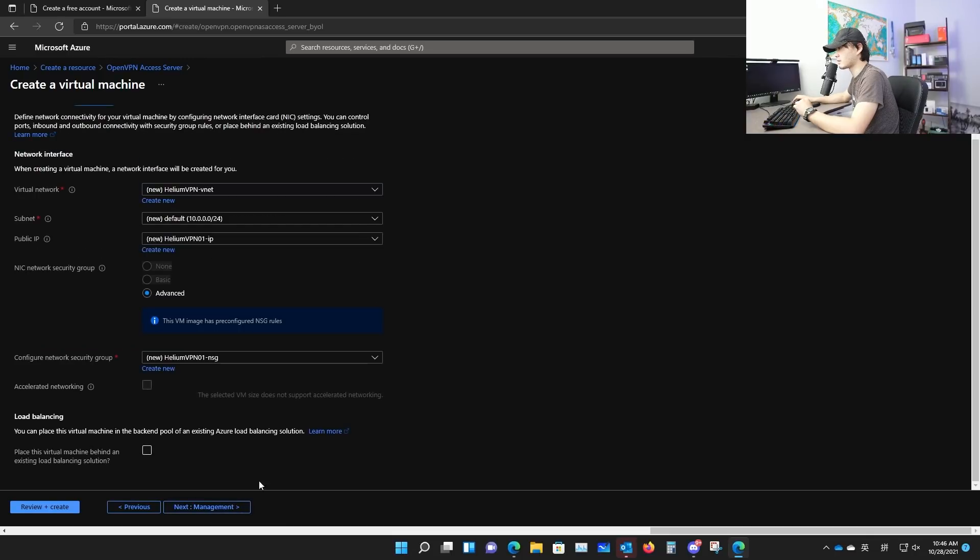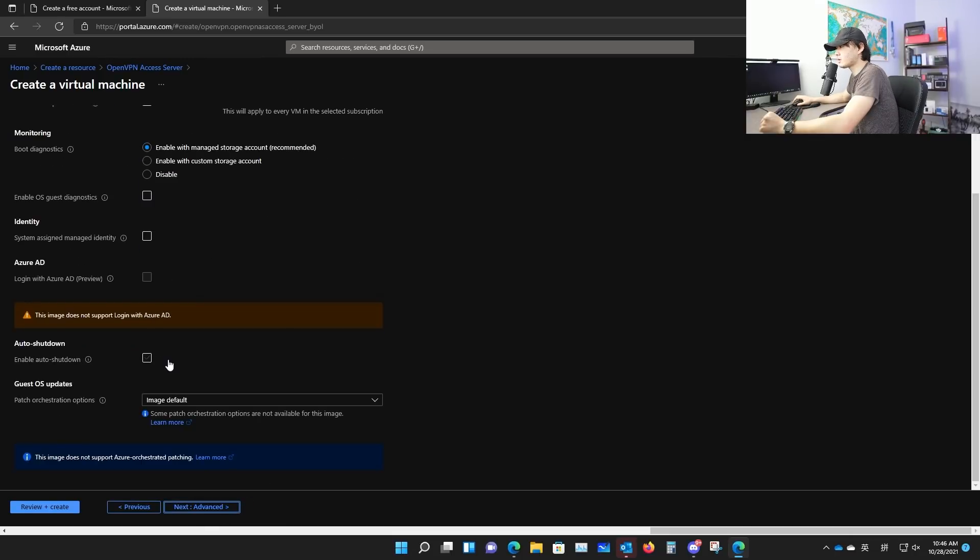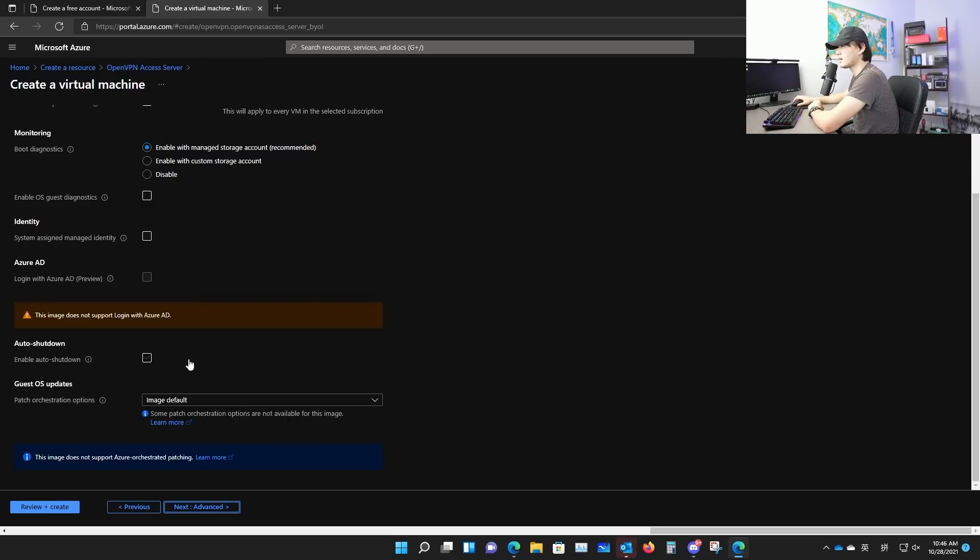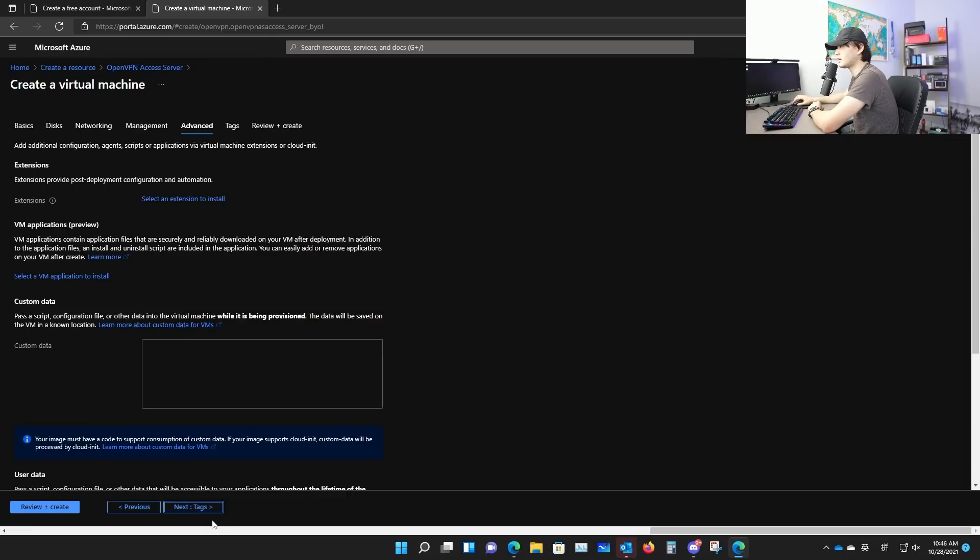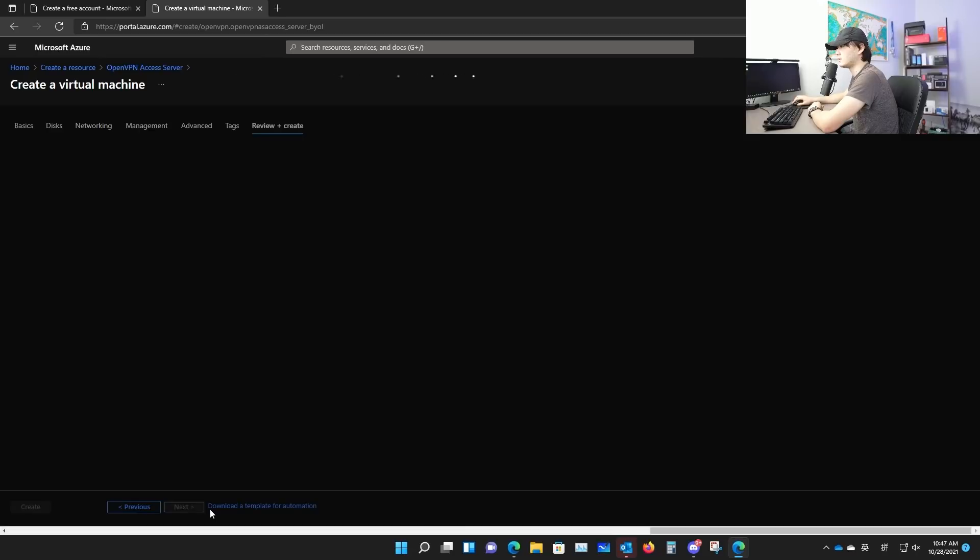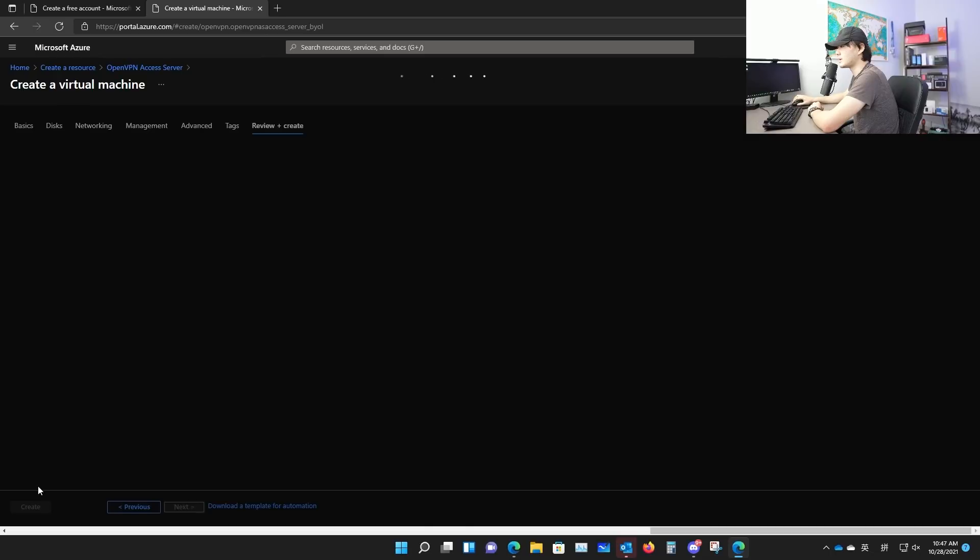You don't really want to use premium SSD. It's more expensive. Go ahead and switch to standard SSD. Go to networking. You don't have to change anything here. So go to the next tab. Normally, this auto shutdown is checked if you're doing it from scratch. Make sure this is unchecked. Otherwise, a certain time during the day, I believe default is 7pm local time, your VM will shut down and then you'll lose your VPN service.